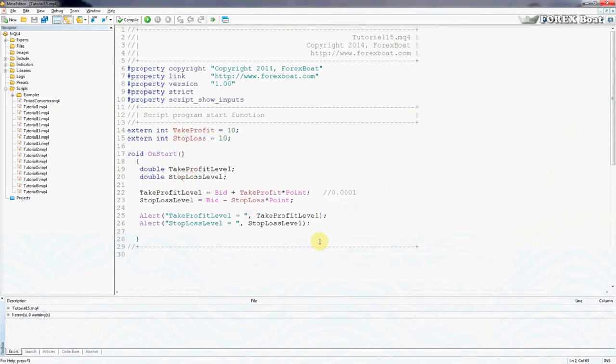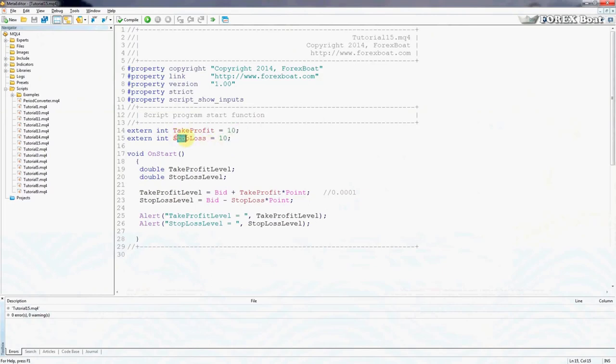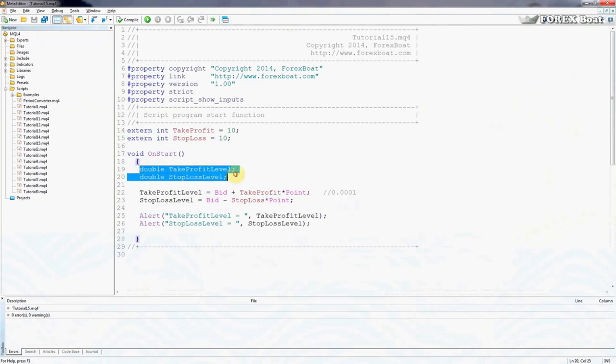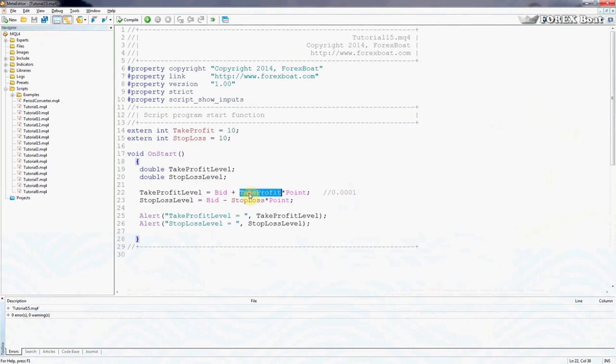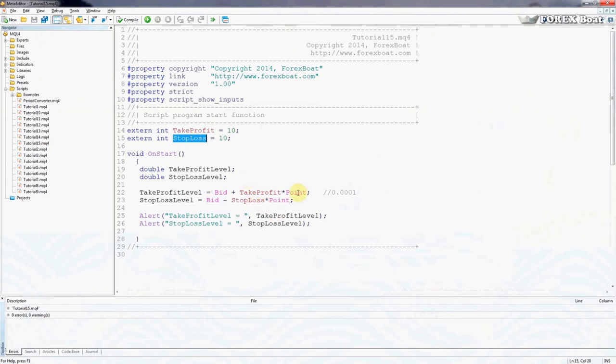We already have all the necessary information in here. We're letting the trader input the take profit level which is set at default 10 pips, stop loss level also set at default 10 pips. But because this is an external variable, the trader can change it once he launches the script. The OnStart function creates two new variables: TakeProfitLevel and StopLossLevel. These two variables are calculated using the bid price, the take profit supplied by the trader, and the stop loss supplied by the trader. As you remember, Point is just an internal variable of the terminal which tells us the amount of decimal points of the current symbol.